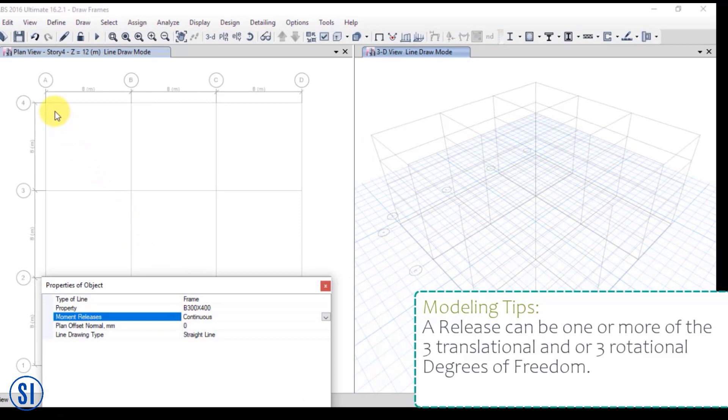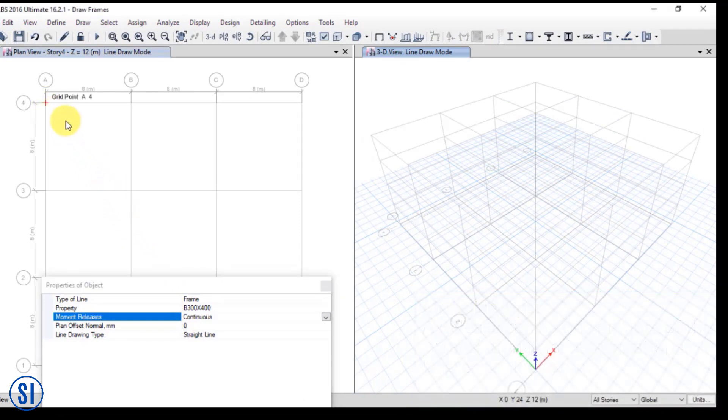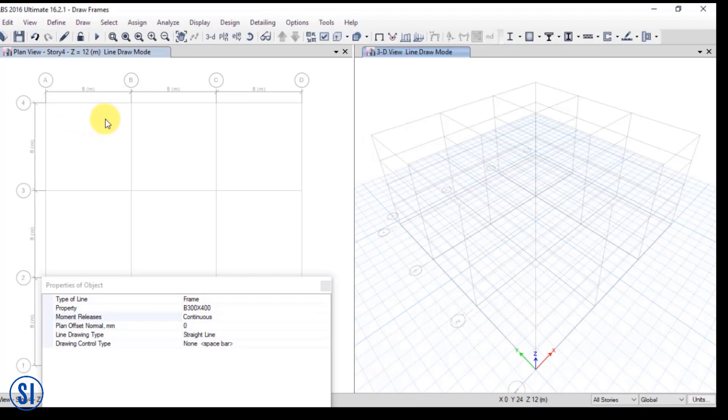Let us click the four corners of the grid lines. Observe that we have drawn the beams one by one.